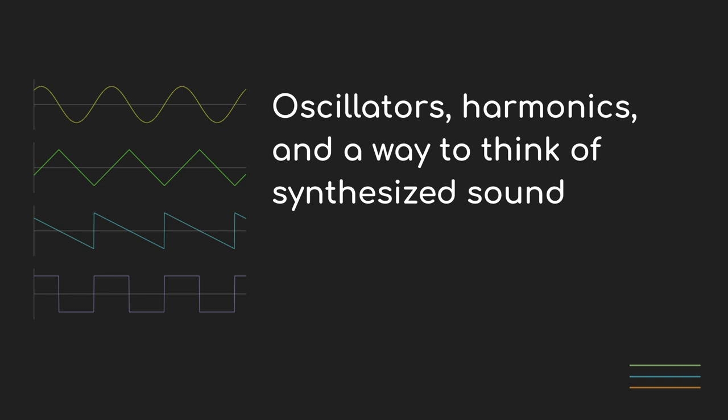Whether you create your electronic sounds via a traditional keyboard synth, a modular rig, or through a DAW, one component that's pretty much ubiquitous is the oscillator.